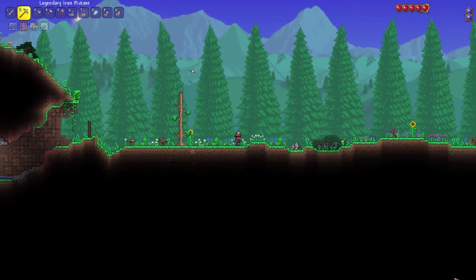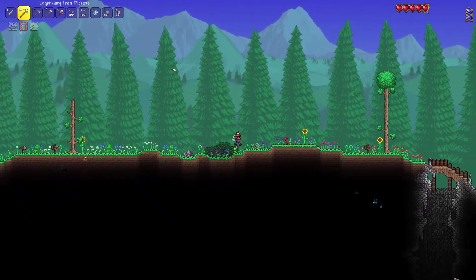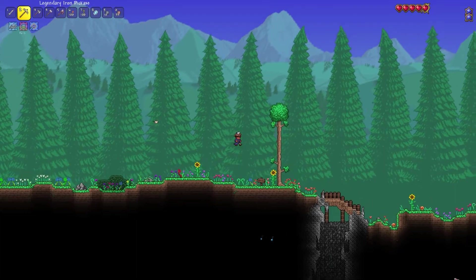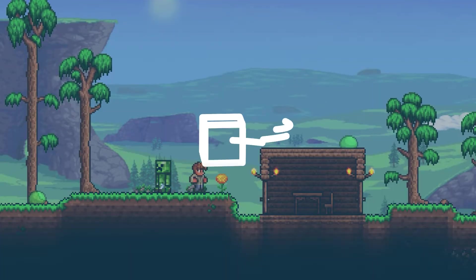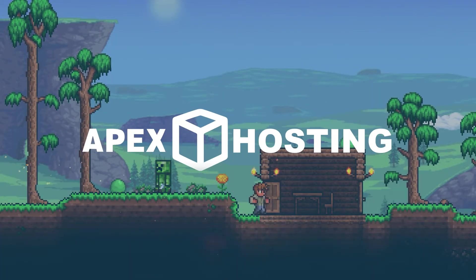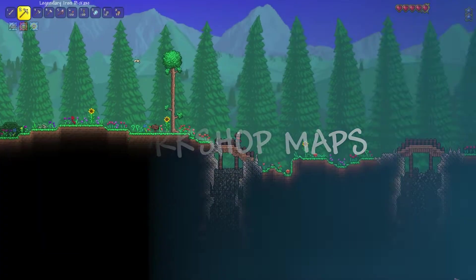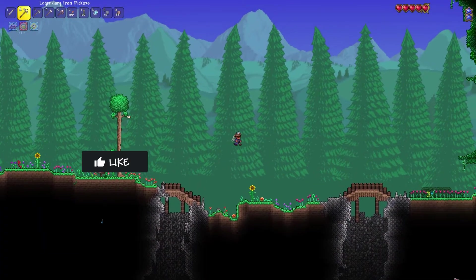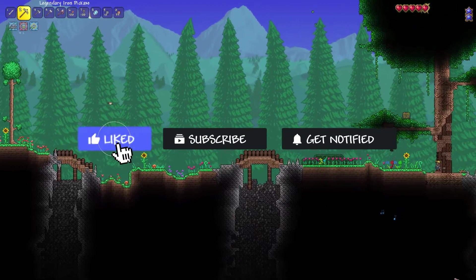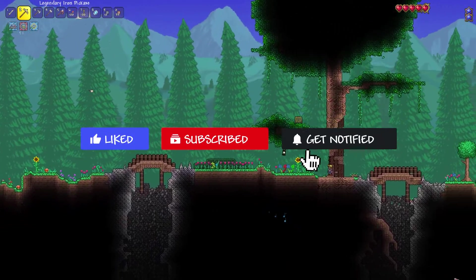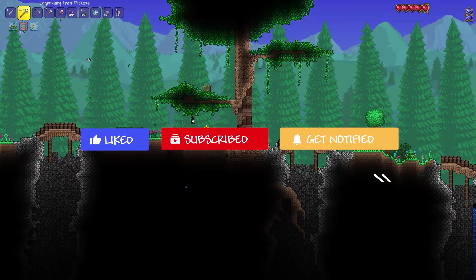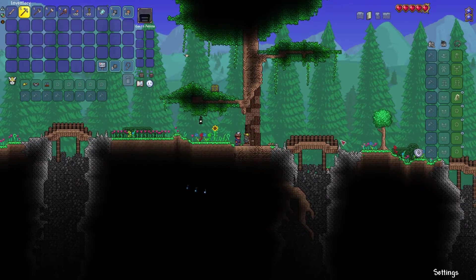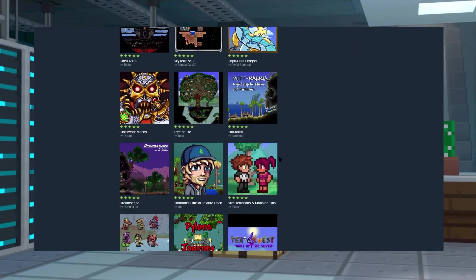What's going on gamers, today we're going to go over how to add workshop maps to your Apex Terraria server. Before we get into this tutorial, don't forget to give this video a like, subscribe, and click the notification bell so you can stay up to date on every tutorial we upload.